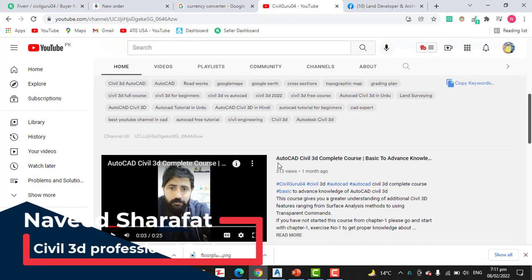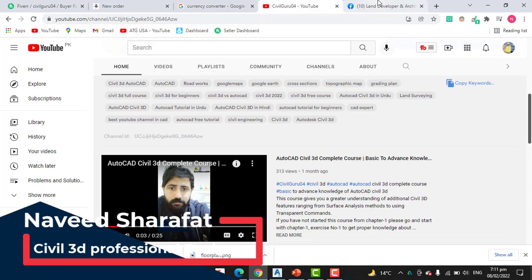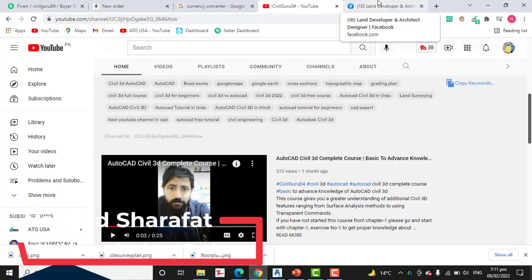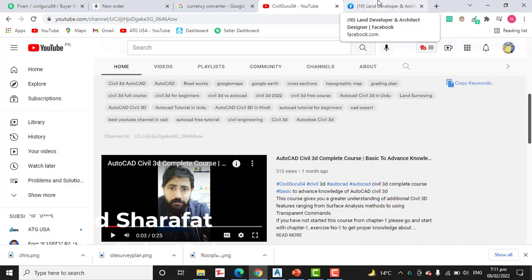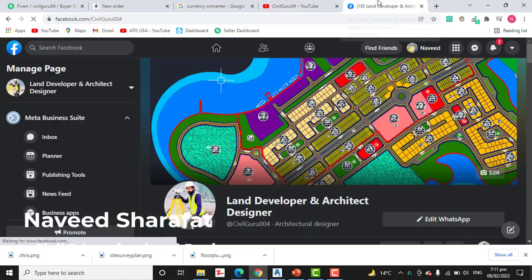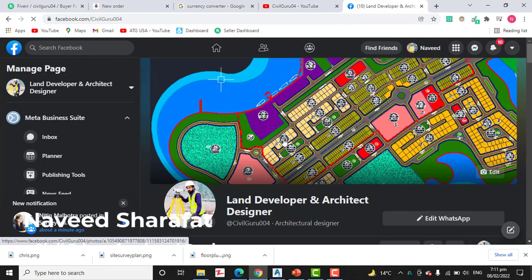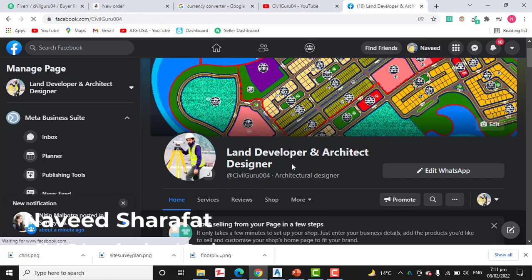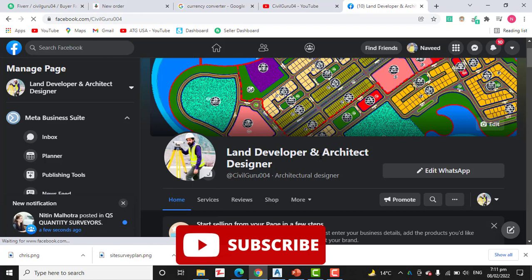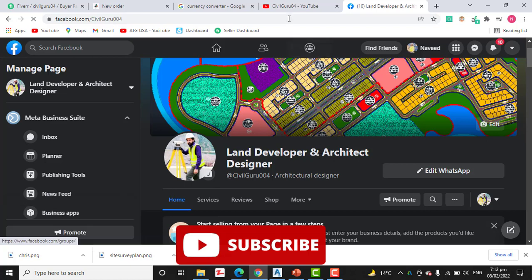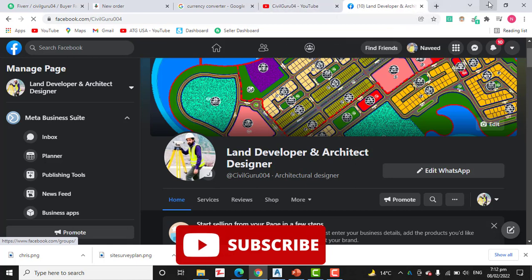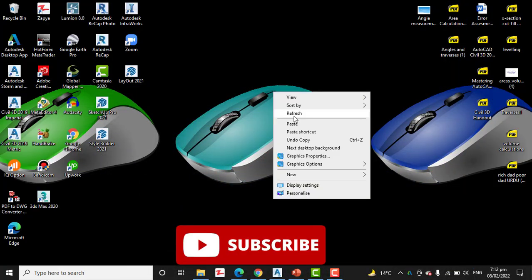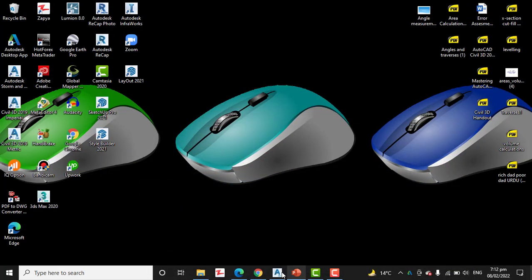Here you will get a complete Civil 3D course, basic to advanced. We are in chapter number four now. Today we have exercise number seven. You can also like my Facebook page Land Developer and Architect Designer where you can share your problems and issues about land surveying and AutoCAD Civil 3D to discuss, and I will explain in a video. So let's start our tutorial.